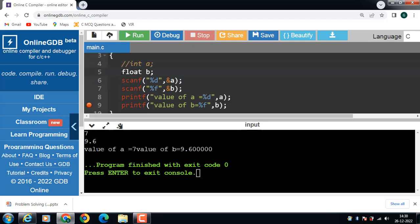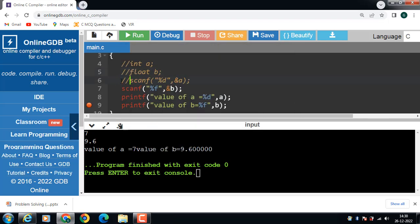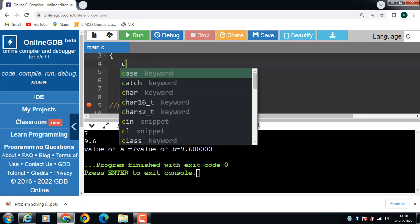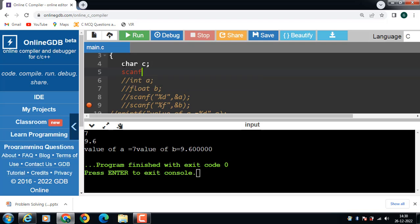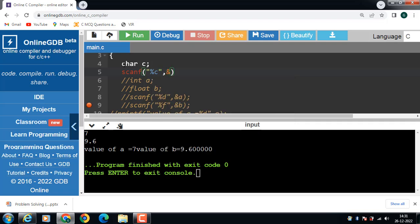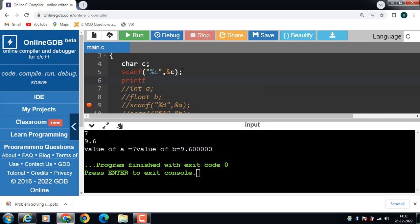Next is how to input a character value. First of all, declare a character type variable — char c, where c is a variable of character type. Then use scanf("%c", &c). Here %c is the format specifier for a character value, and &c is the address of variable c.